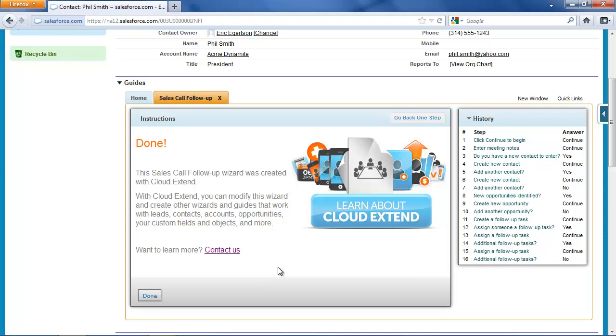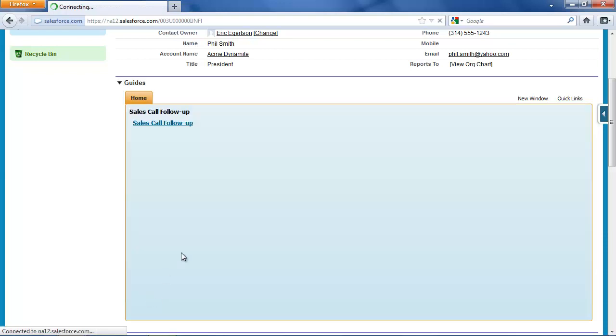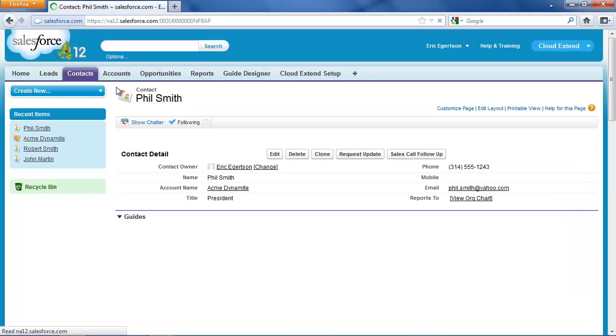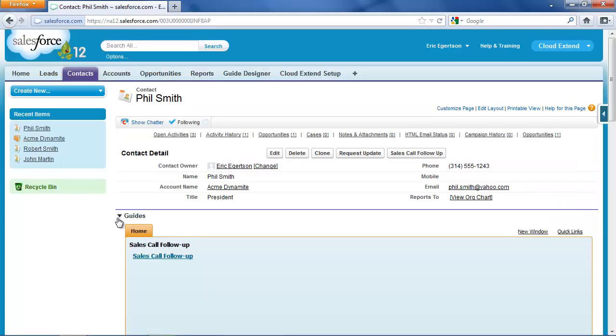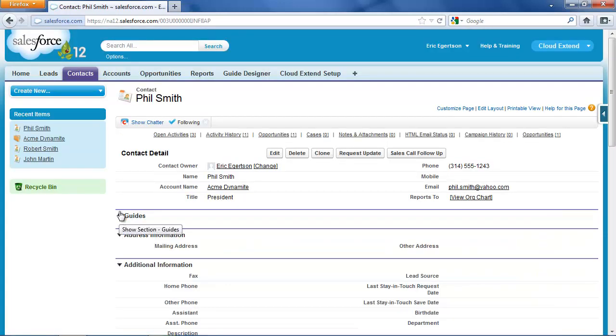And we've set follow-up tasks to make sure we're effectively working with this client. On this screen, I could click to get more information about Cloud Extend and see how this wizard was built. But I'm going to now finish the wizard and then show you what we've got as a result.